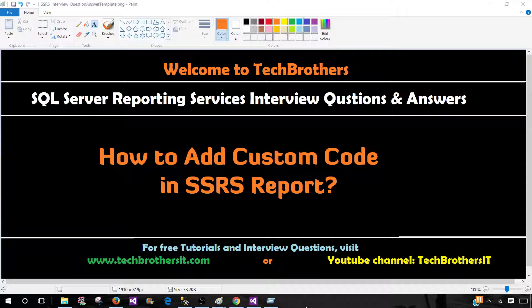Welcome to Tech Brothers with Amir. In this video we are going to answer this question and perform a demo. How to add custom code in SSRS report?